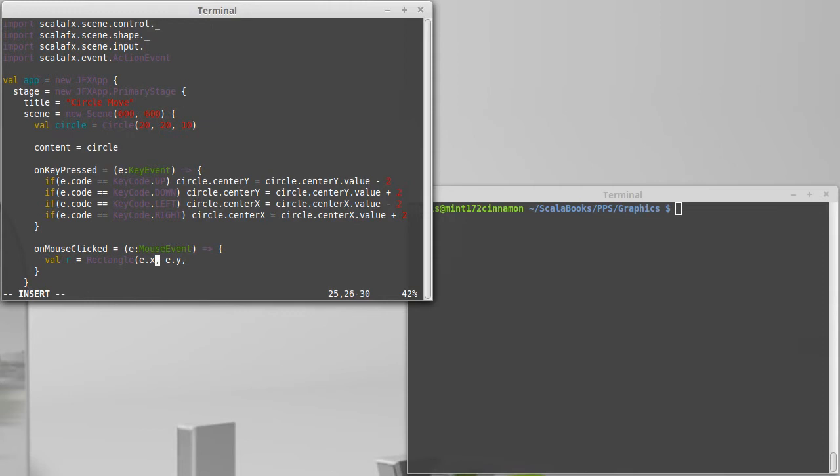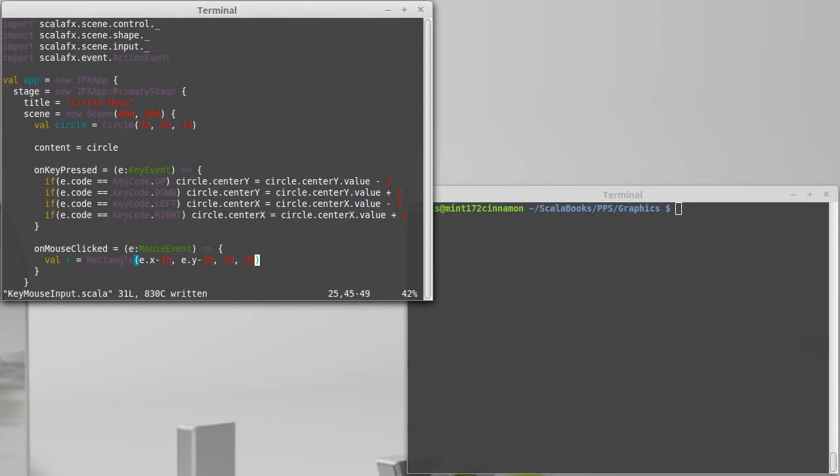I want to make this box 20 by 20 pixels, so for each one of these I'm going to subtract 10 and then give it a size of 20 by 20 for the width and height. I'm going to add this to the content.